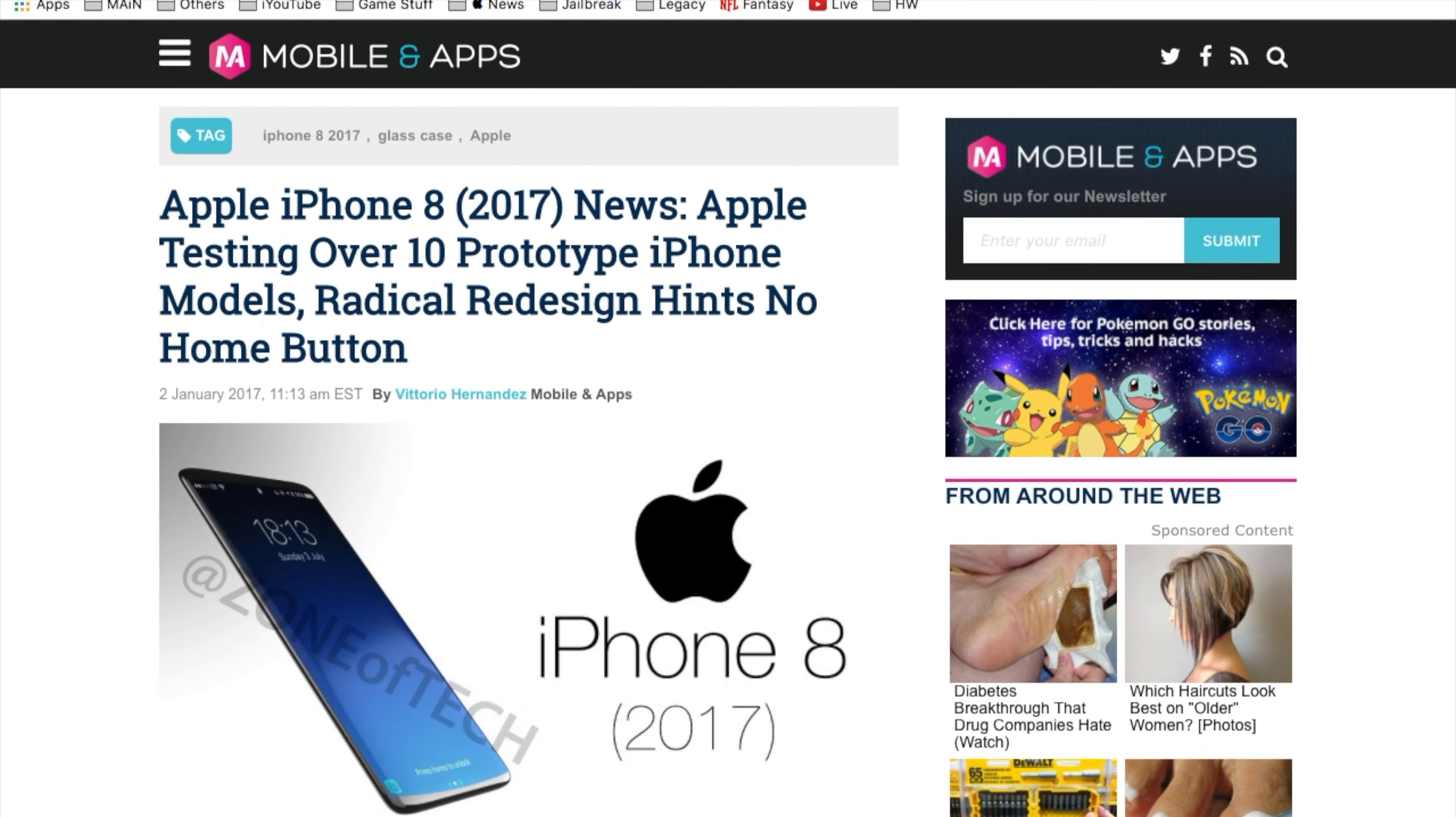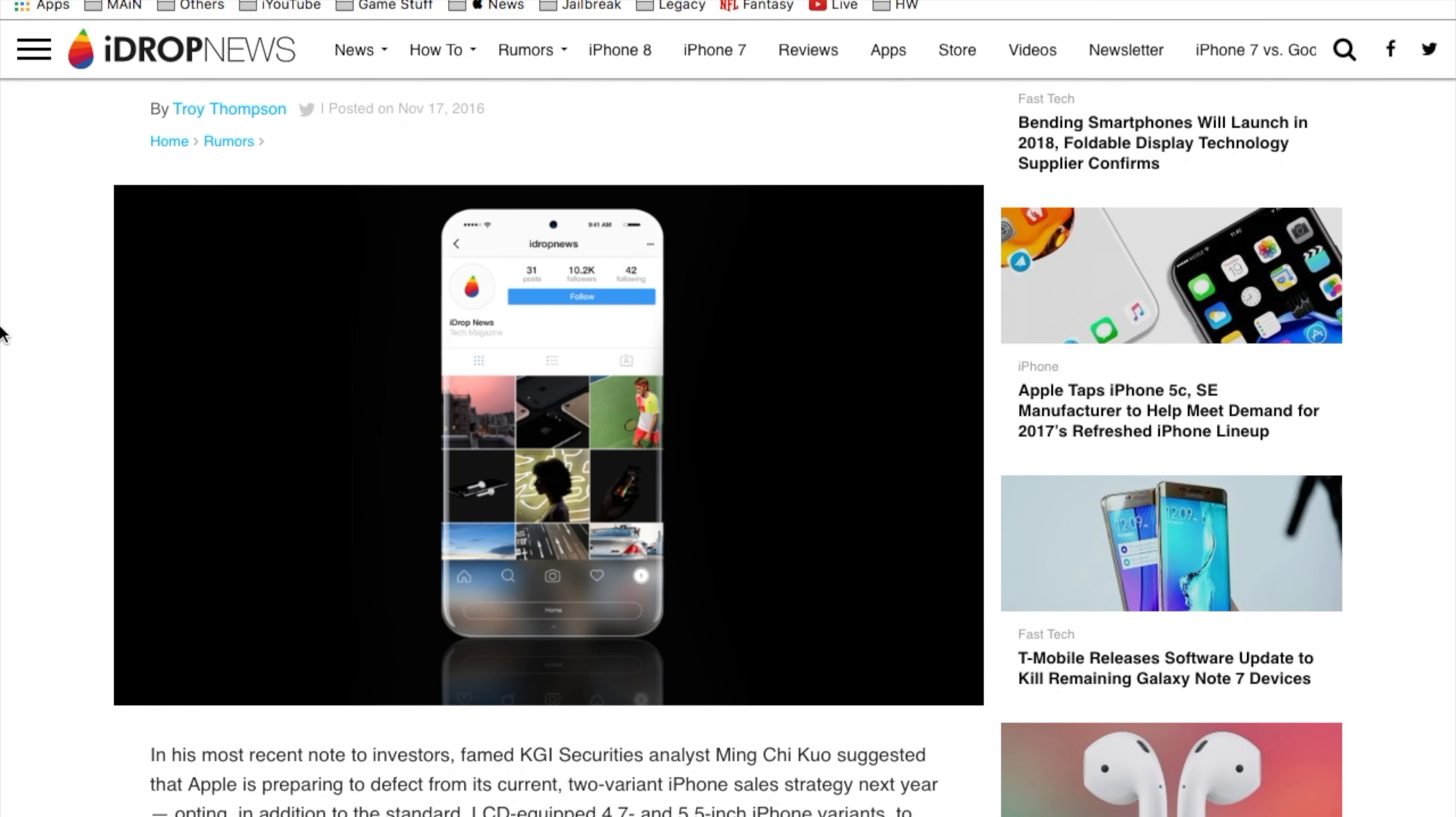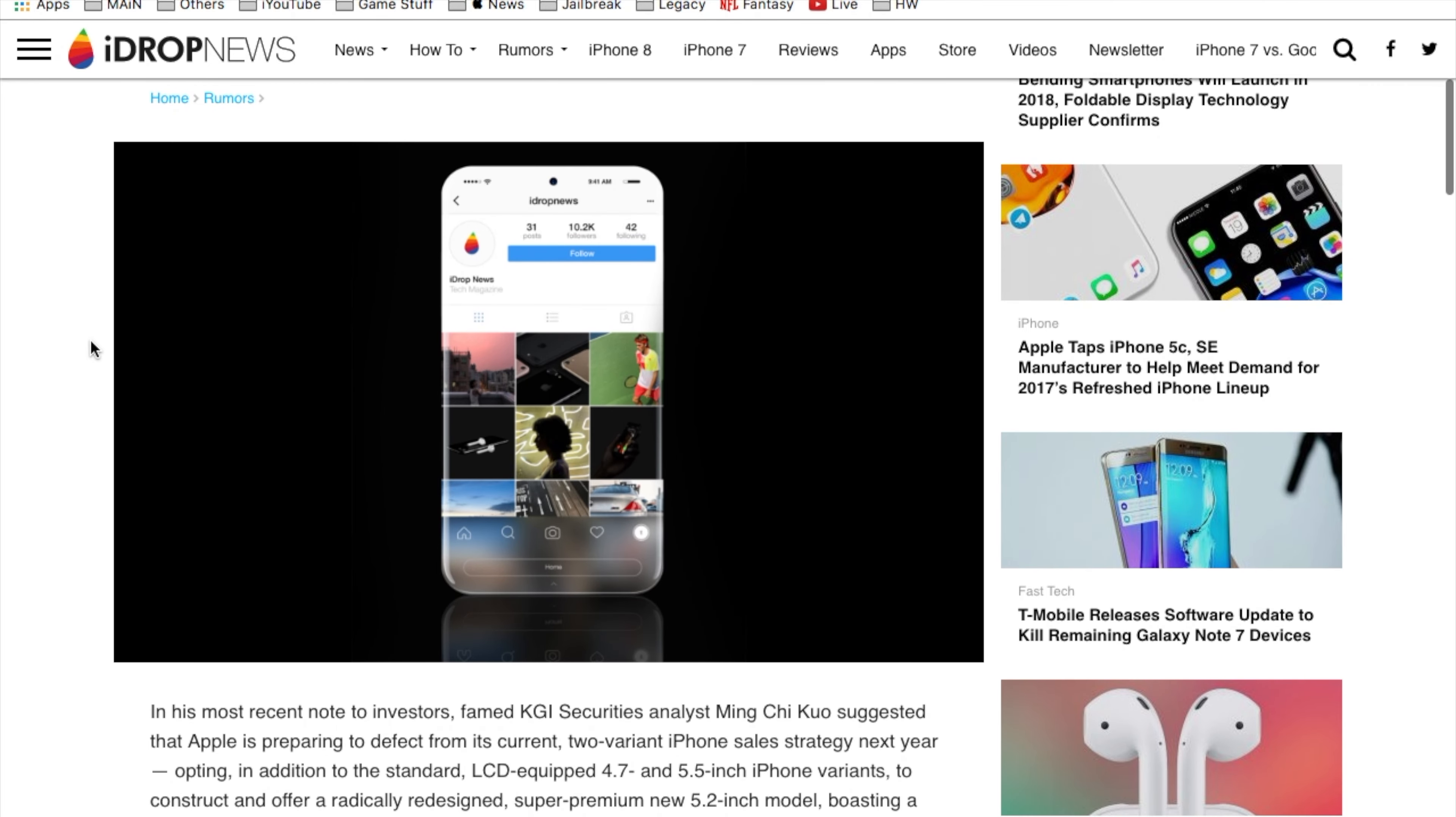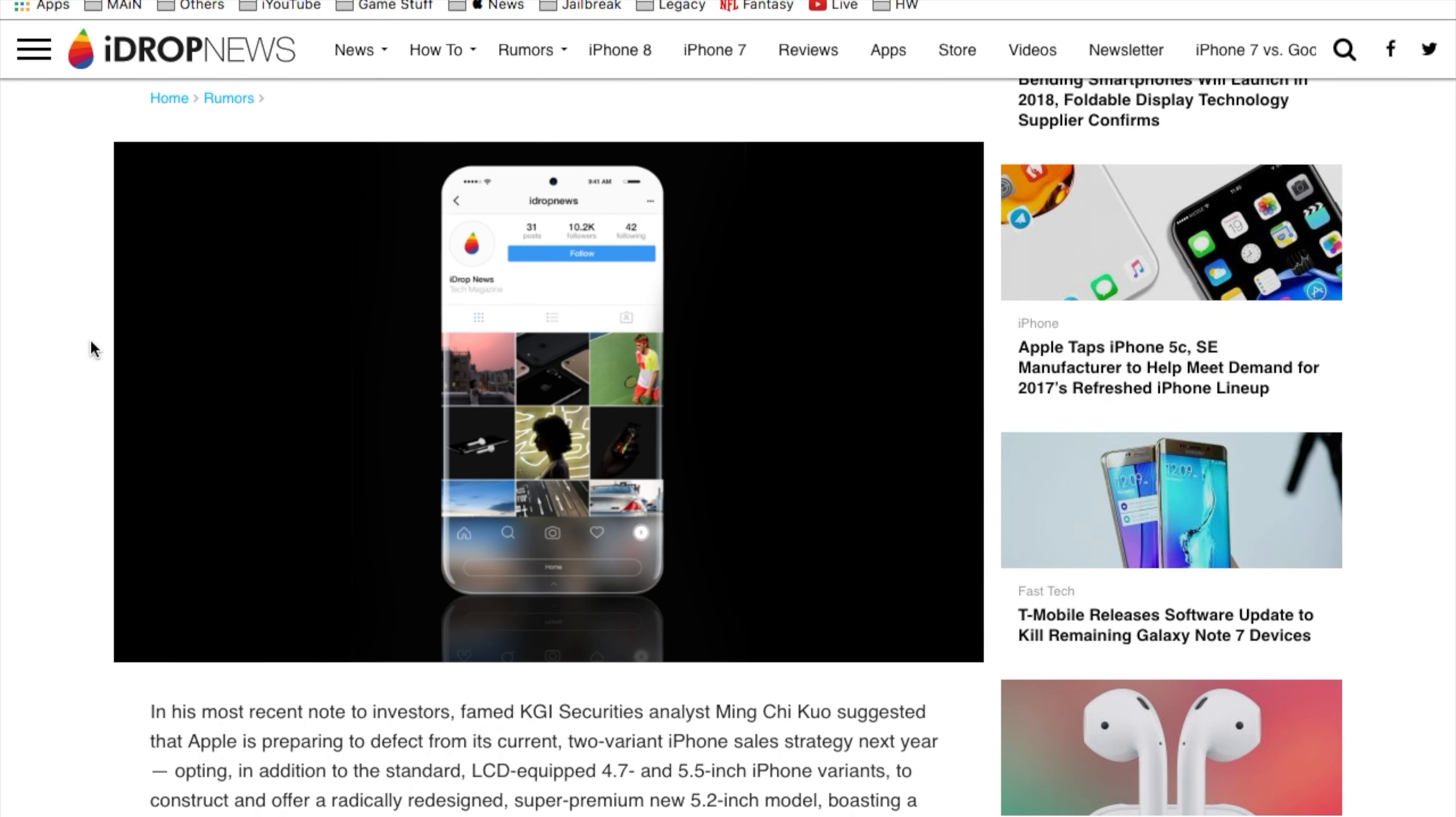Within our next article by iDrop News here, it talks about an edge to edge iPhone 8 design. Here's a concept art or concept design of the iPhone 8 here. If you take a look you'll notice this.